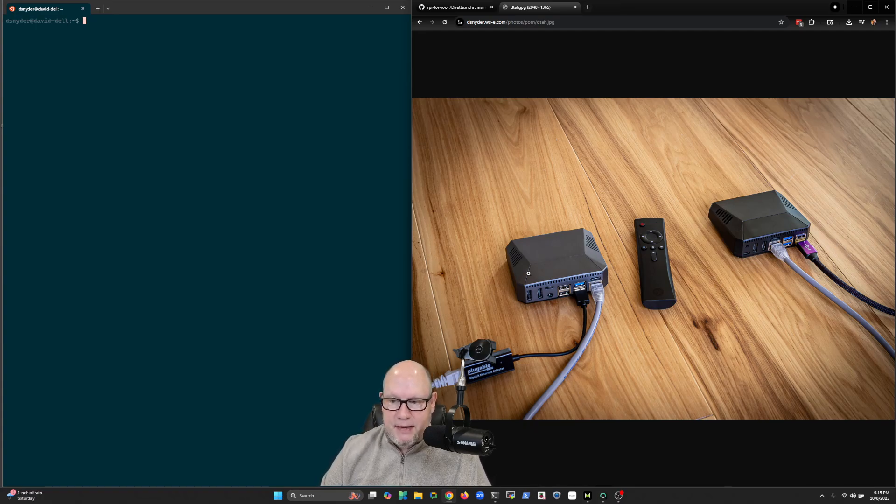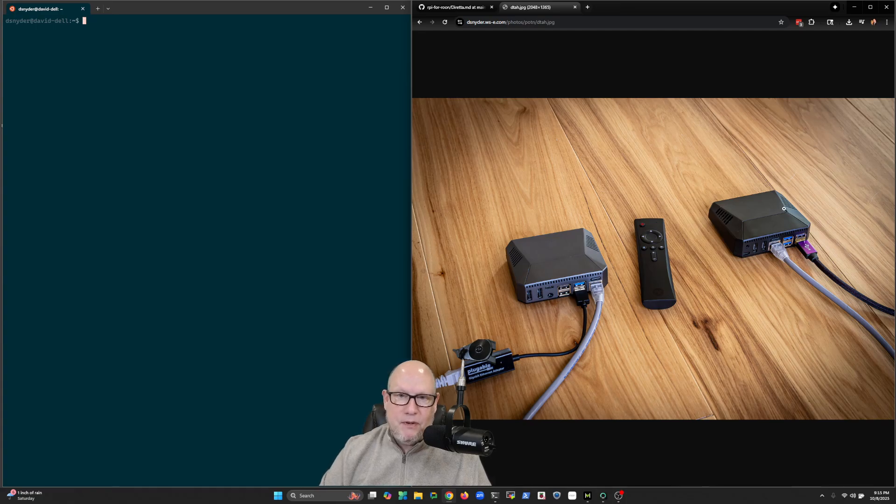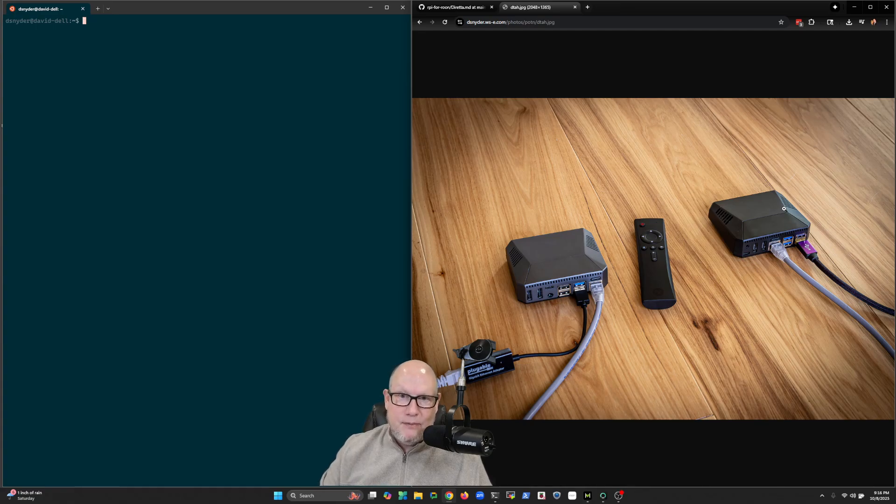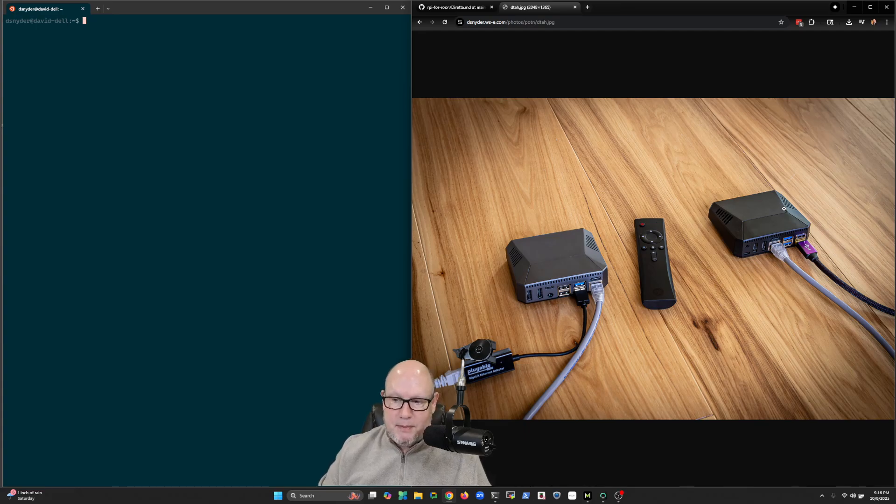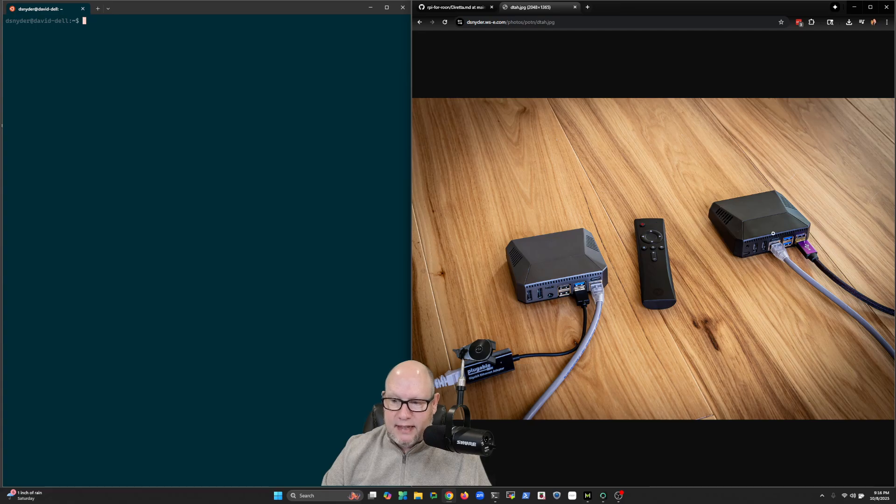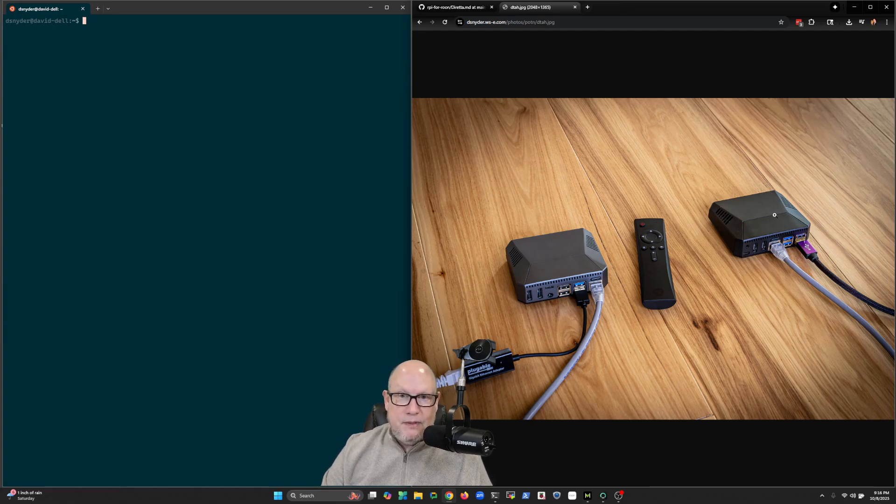So essentially we have a couple of Raspberry Pis. If you've ever done a project before with Roon, typically you have one Raspberry Pi that's connected to your network. So there's ethernet into that Raspberry Pi and then a USB connection out to a DAC. So it might look like this device here on the end.